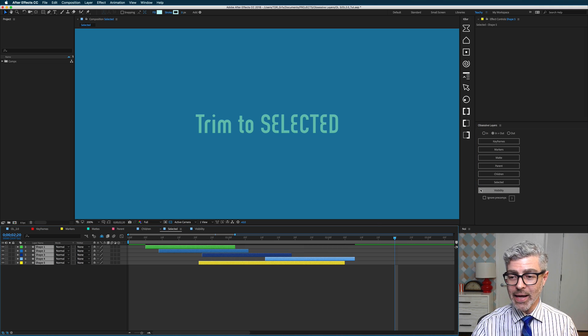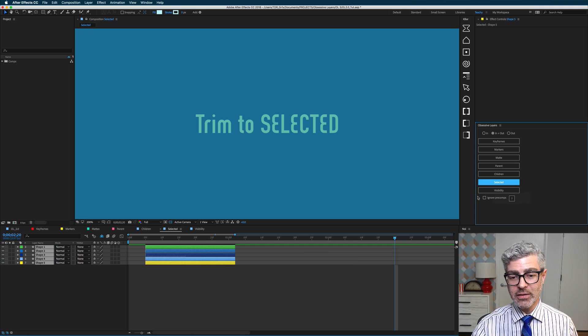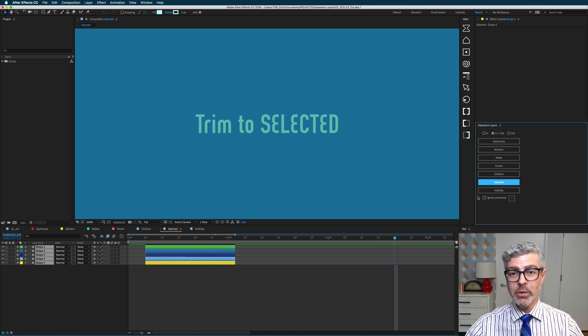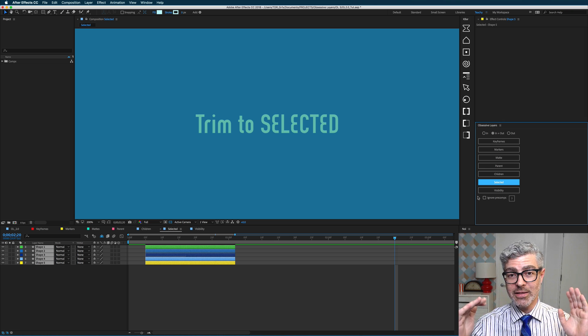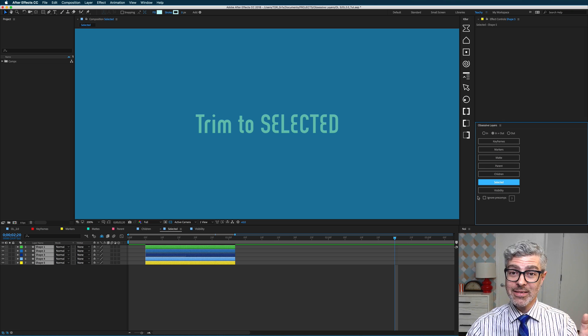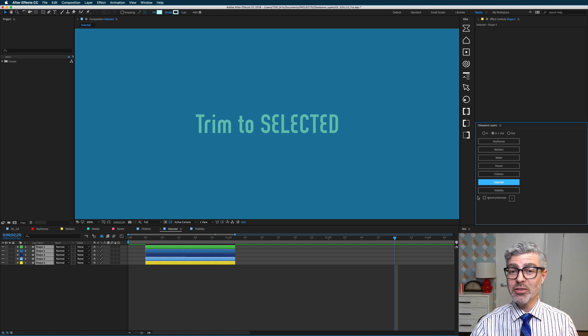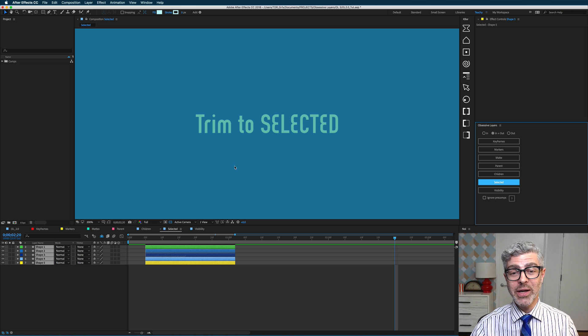If I undo that and alt or option click on this, they will all be trimmed or expanded to the layer that I selected last. So that's really useful and brand new.